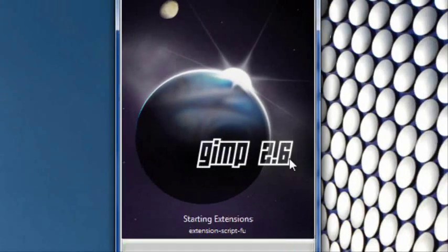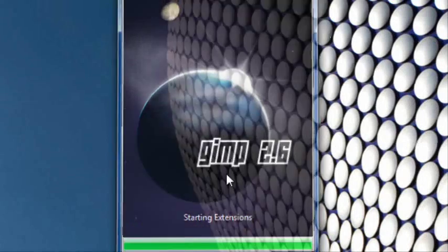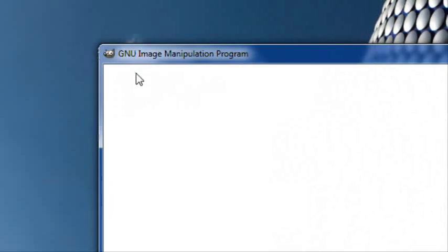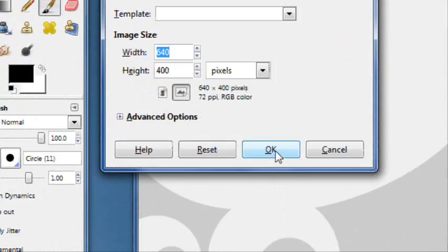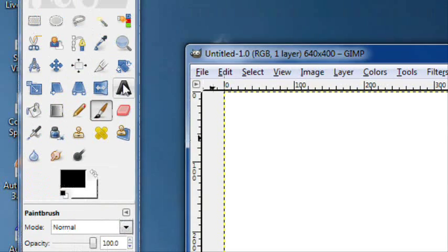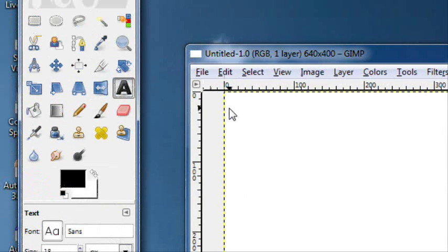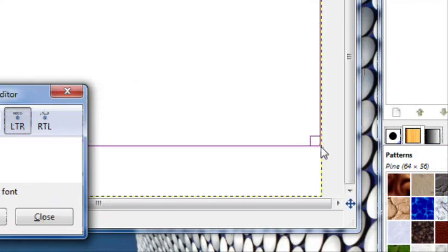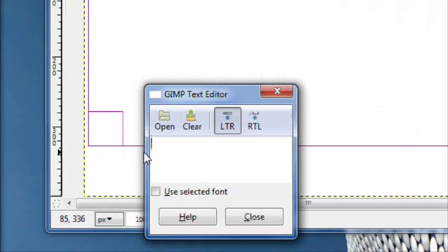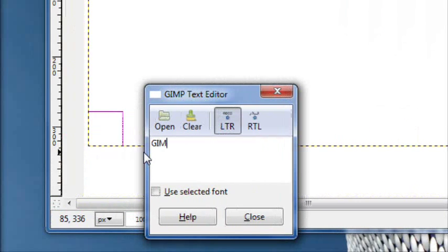So first thing you're going to want to do is open up GIMP and when GIMP is open create a new image with just the normal pixel size, grab the text tool, make a nice big box, type in anything you want for the text.